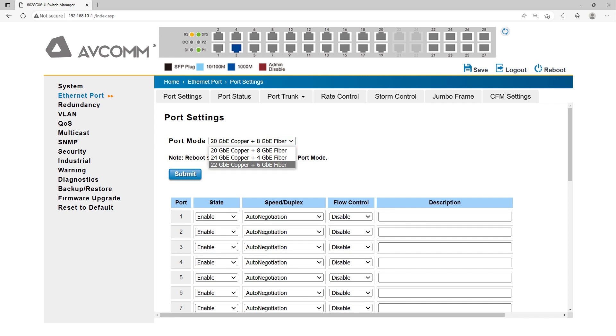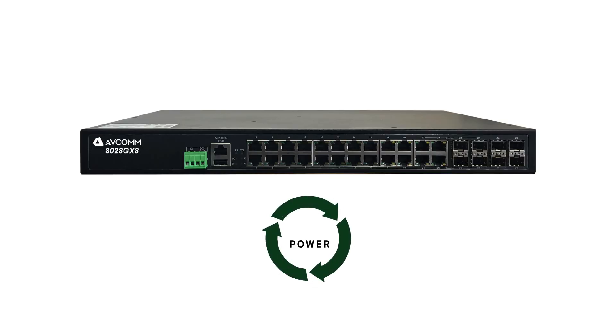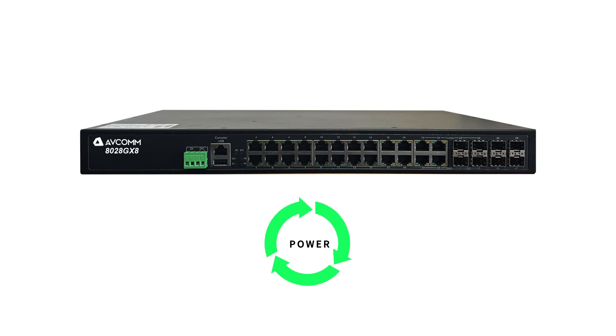After selecting the appropriate photoelectric combination, click submit. After the configuration is completed, restart the switch to complete the configuration of the COMBO port.